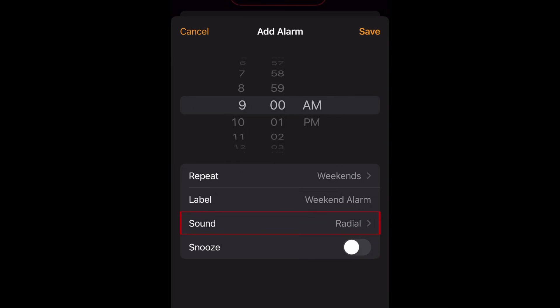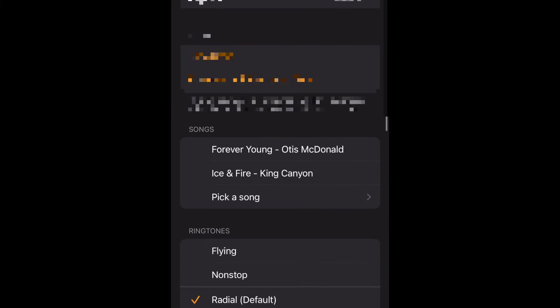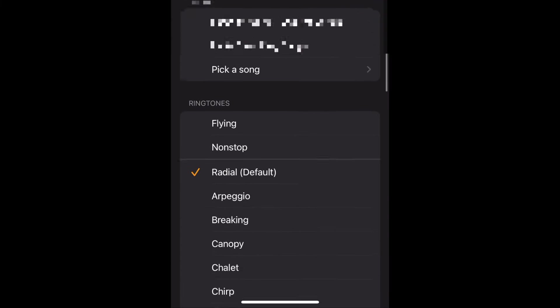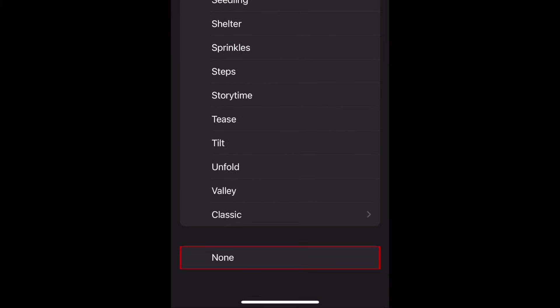Now tap Sound. If you want to have no sound and just vibration, scroll to the bottom and tap None.